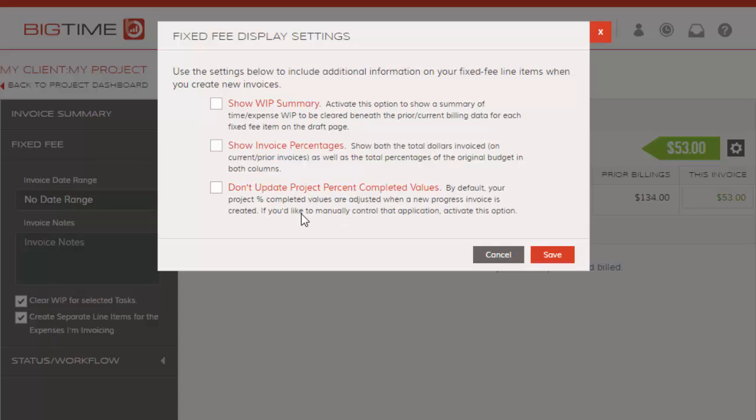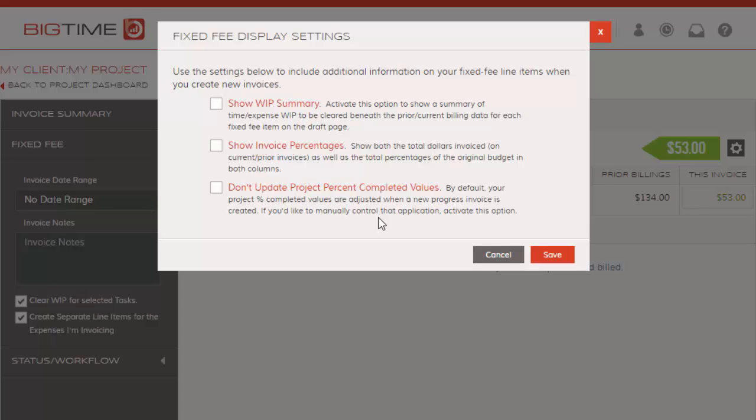And then for project managers that prefer to keep the percent completed values separate from the billing completed values, you can check this option on. I believe that will just go ahead and let you manage the percent completion based on task completion and not necessarily have it tie automatically based on the changes here. If you leave this unchecked and you're changing the percent completed values, we're going to assume that you want the percent completed values on that task updated as well.